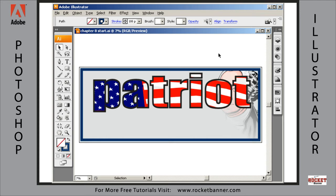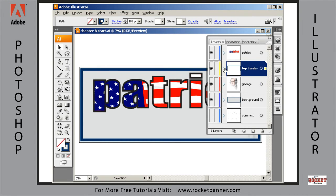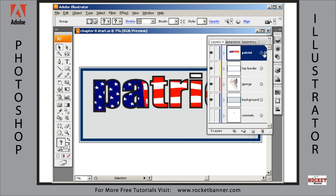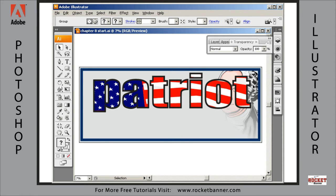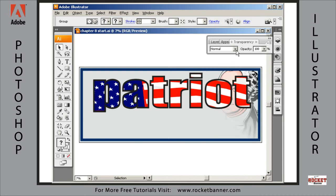Now we're going to move on and talk about blend modes. My goal with this next little lesson is to allow us to see through the Patriot layer and see some of George, and we can accomplish that easily with blend modes. Let me open up the layers palette and select the Patriot layer, then go to the transparency palette. With the Patriot layer selected, let me hit Control+H — you can see it's selected, I just have the selection outlines hidden.